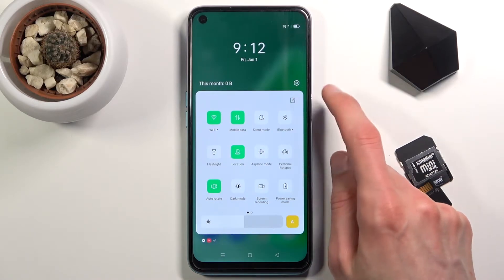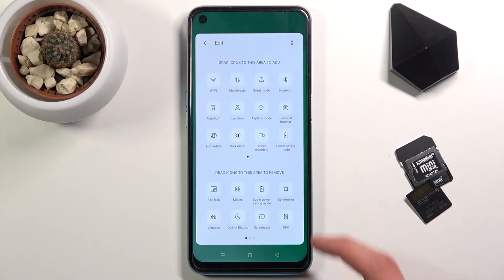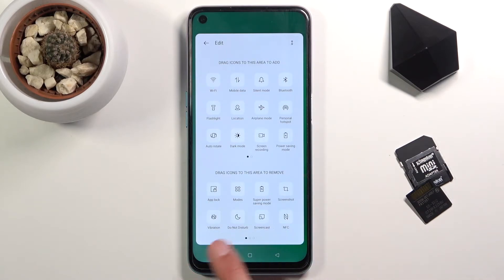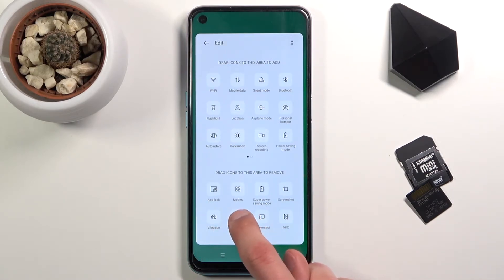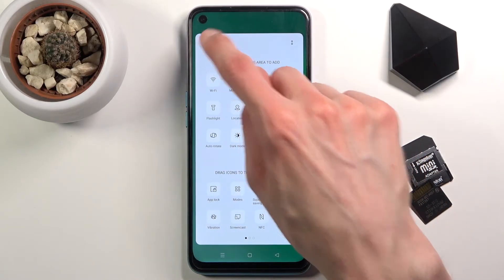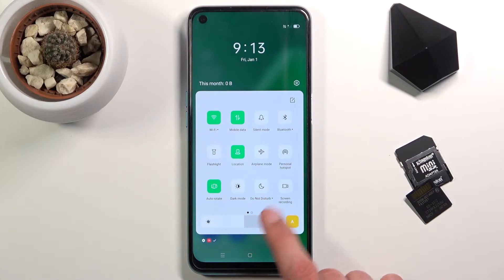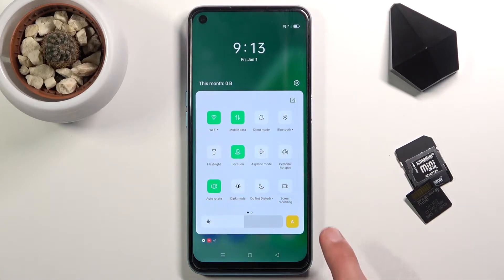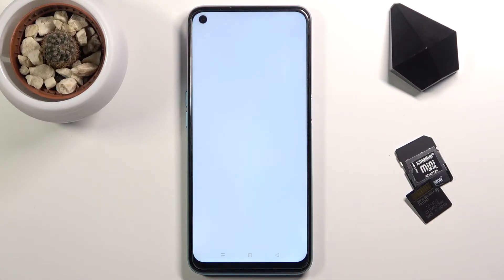So I'm going to tap on that square with a pencil in it and find the Do Not Disturb mode in here. I need to grab it and drag it over, drop it, and now we can access it easily.